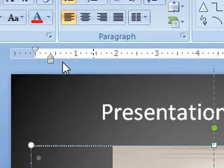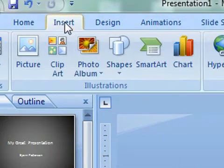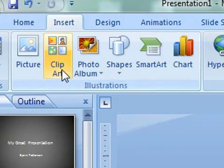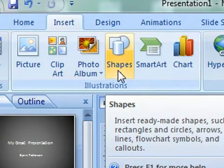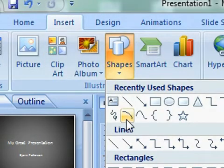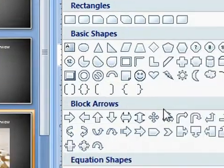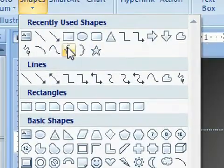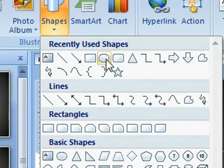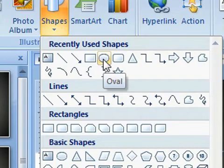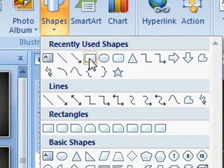So what we want to do is go up into Insert, and we want to go to Shapes. There's many different shapes you can use. I tend to just use the blocks or the circles, depending on what it is I want to have the students link to.